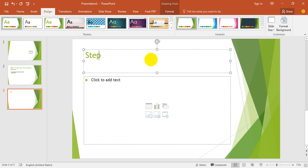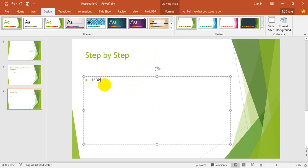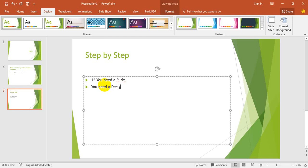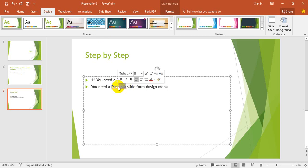Step by step. First, you need a slide. Second, you need a reasonable slide from the design menu. You need to go to the design menu.